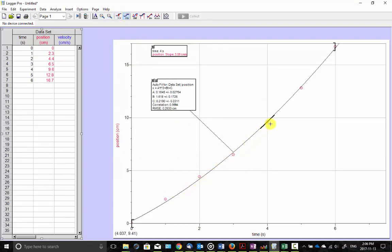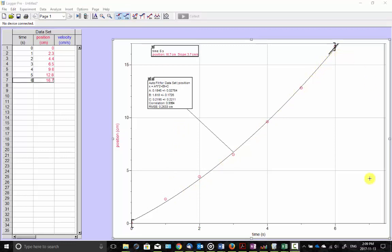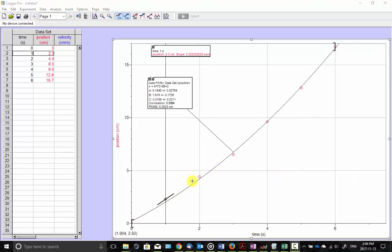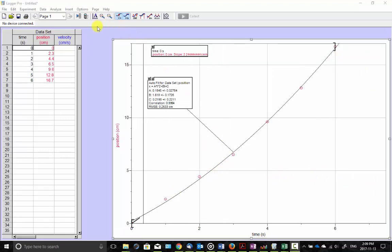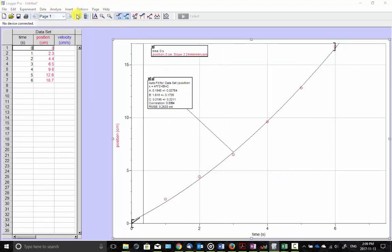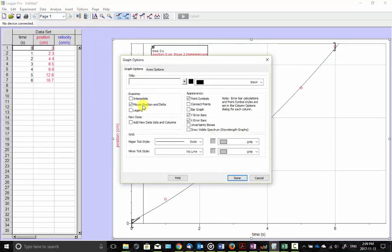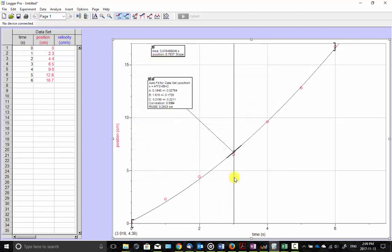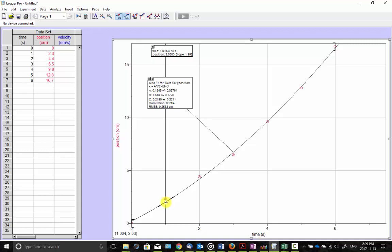When you first try it, those tangents pick the points, which I don't really want. I want to use actually the points in the curve. So what I'll do is I go up to the options, graph options, and then interpolate. So now I'm going to be able to grab tangents right off the curve, which is really what I'm looking for.